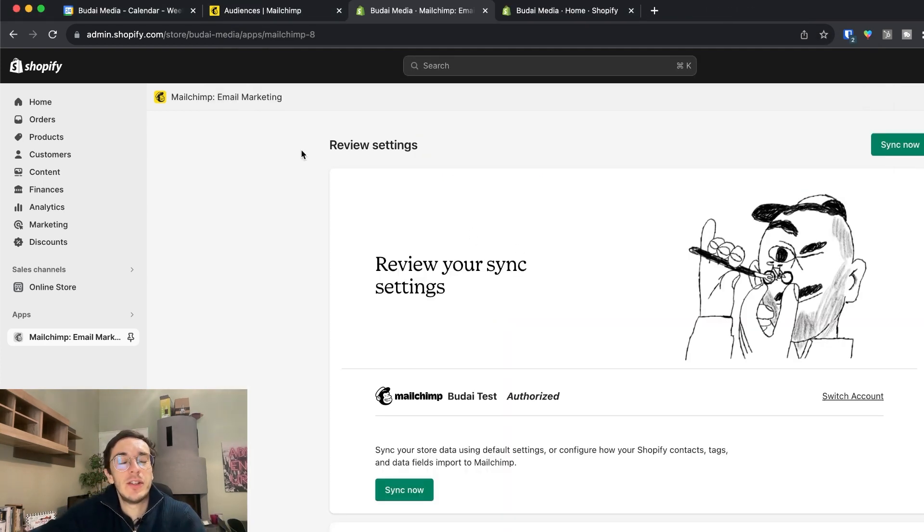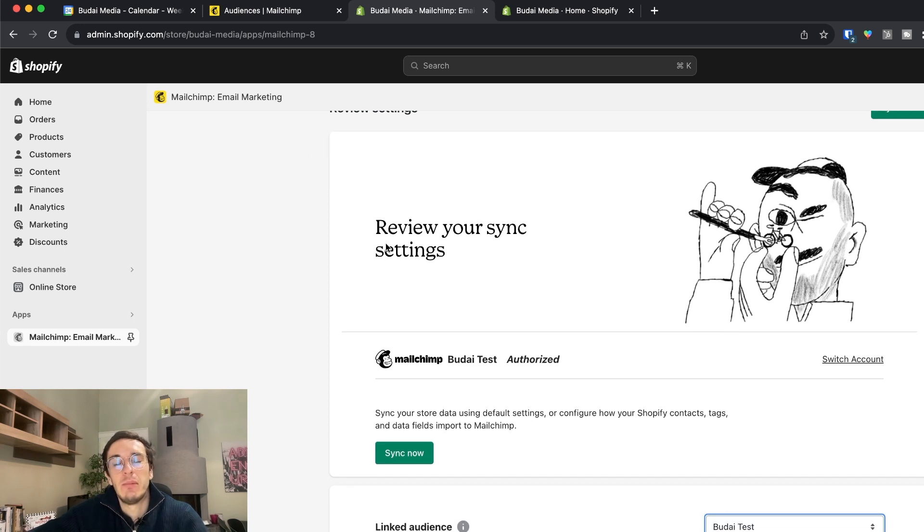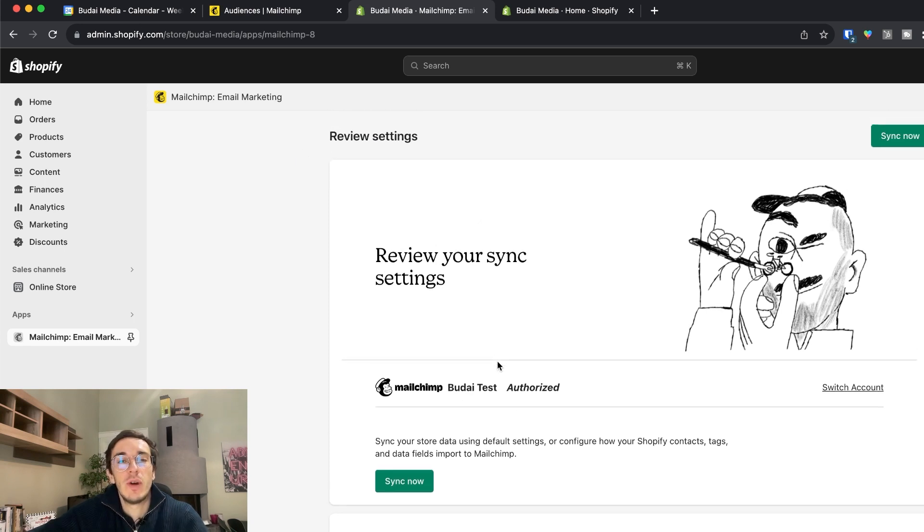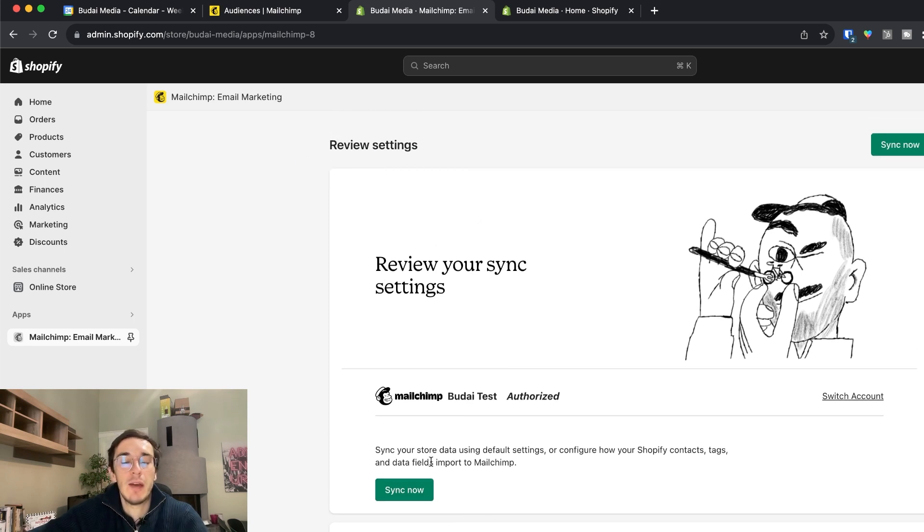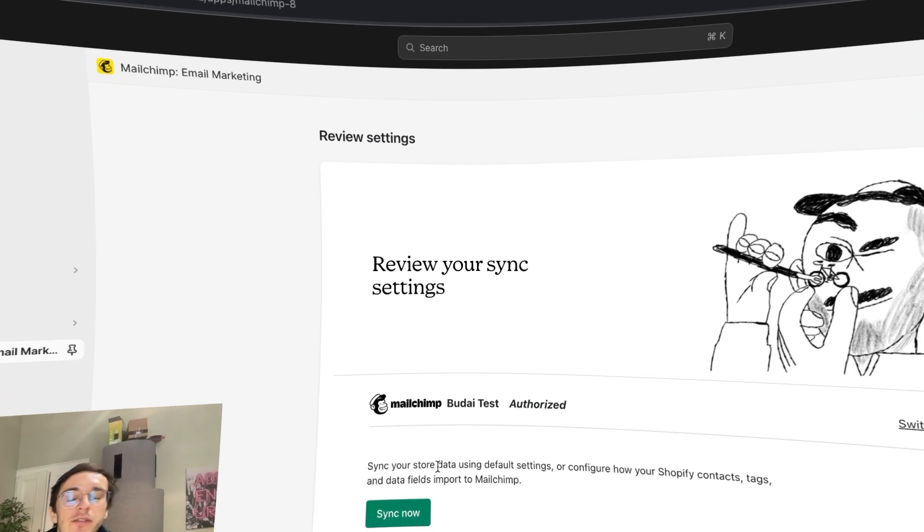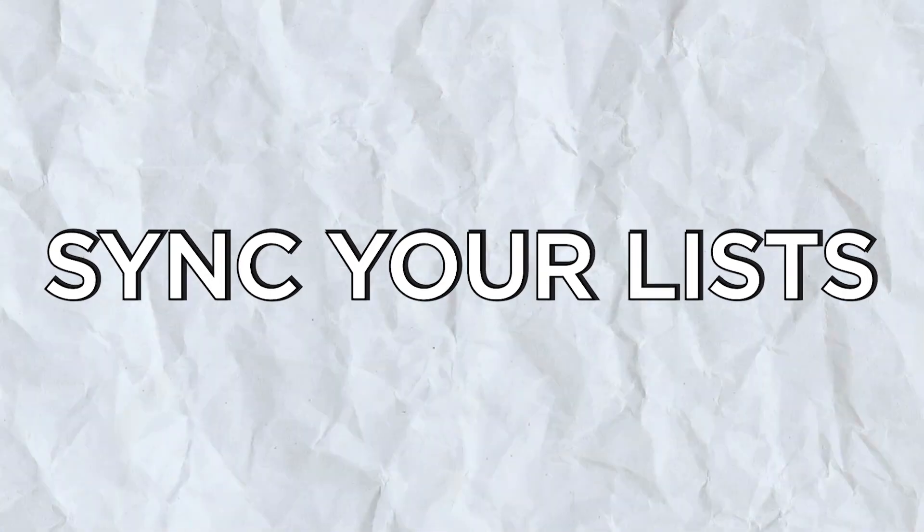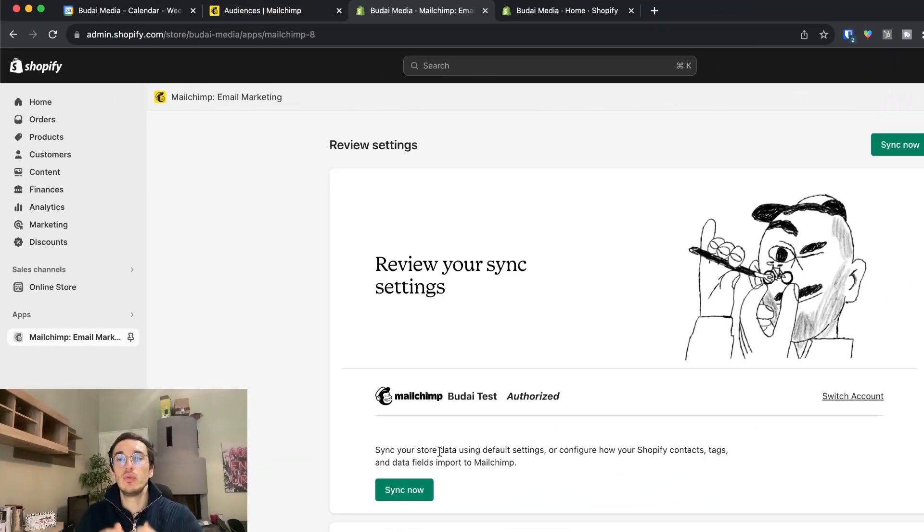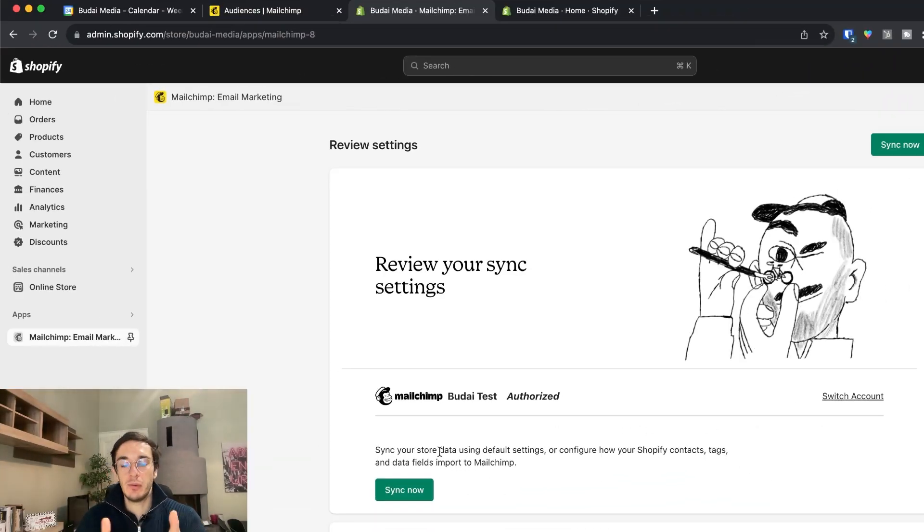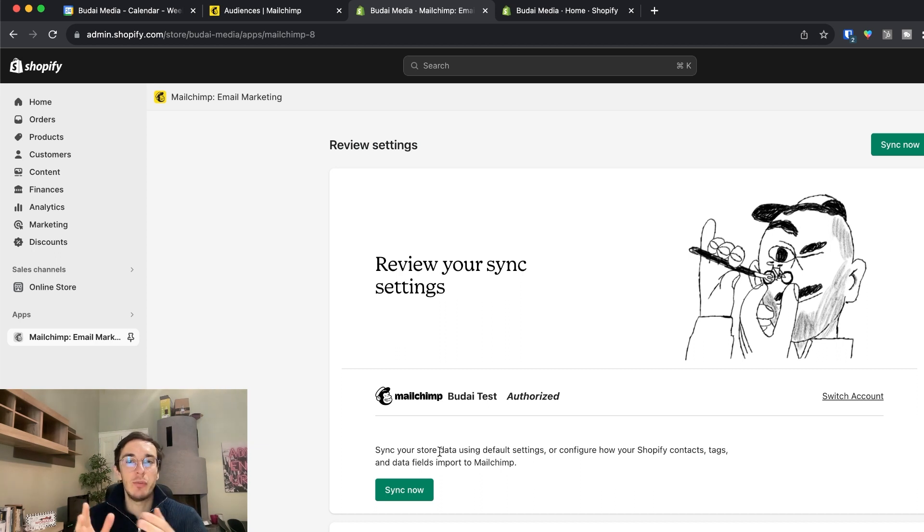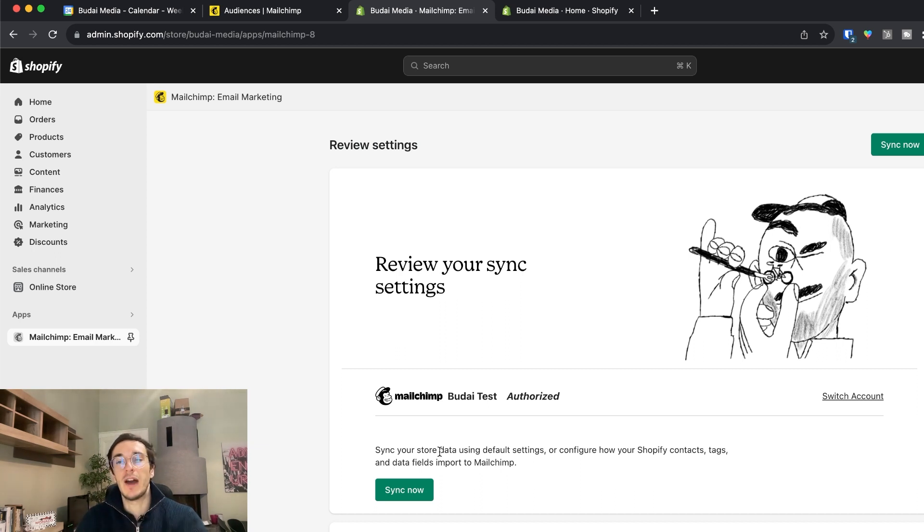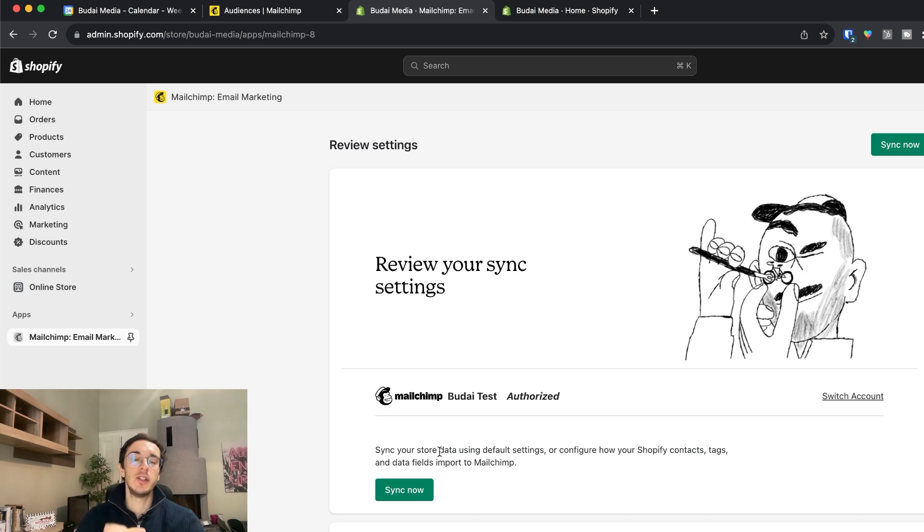So now Mailchimp and Shopify are connected but we also have to sync them and sync the lists, the audiences. So what this means - now the two software tools are connected but basically we want to get the subscriber list from Shopify to get into Mailchimp.